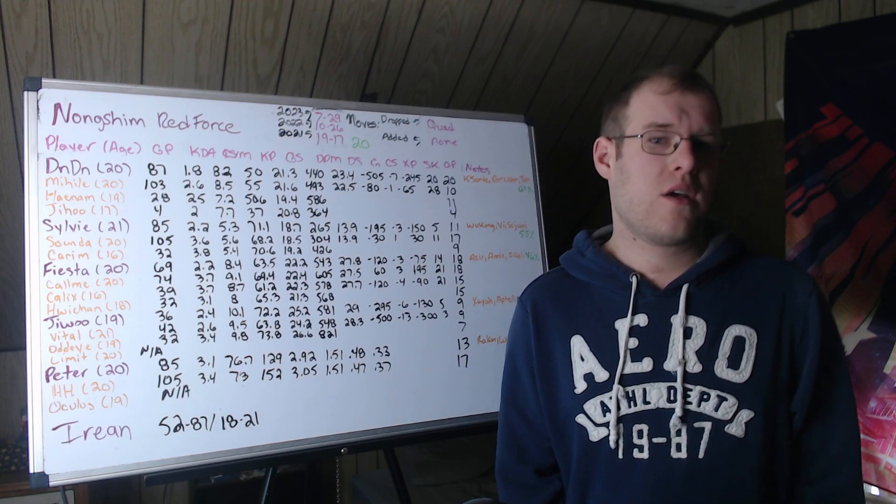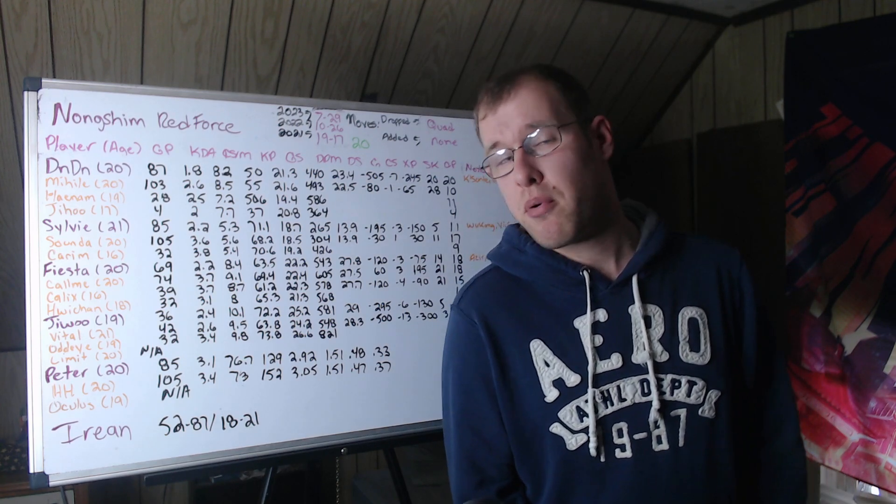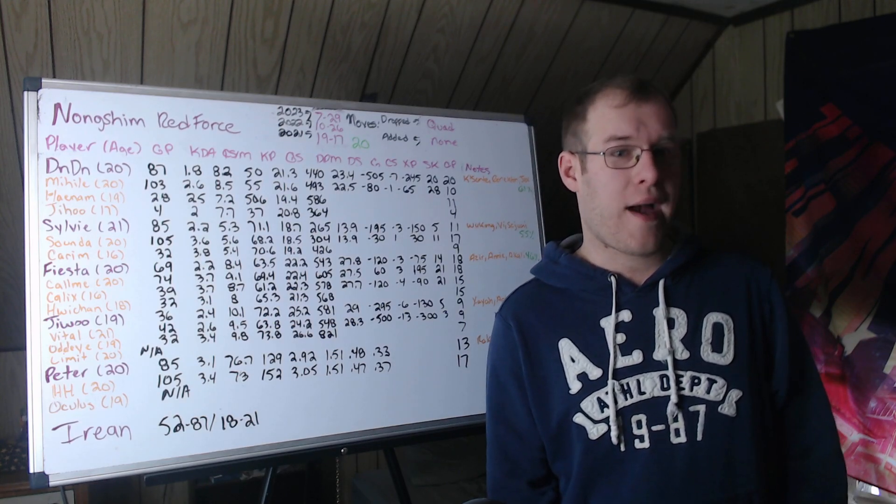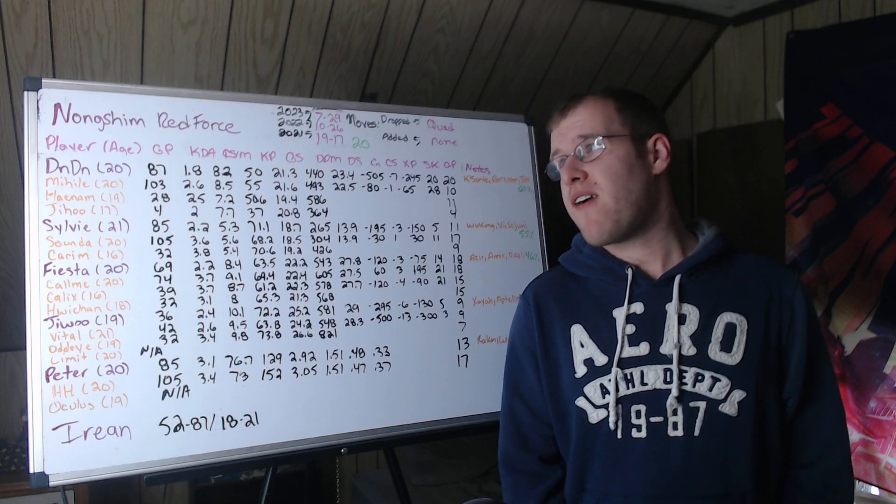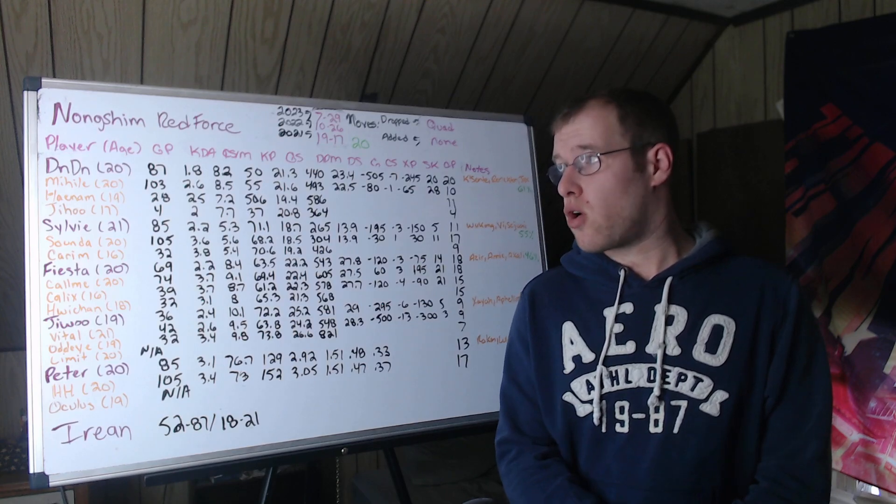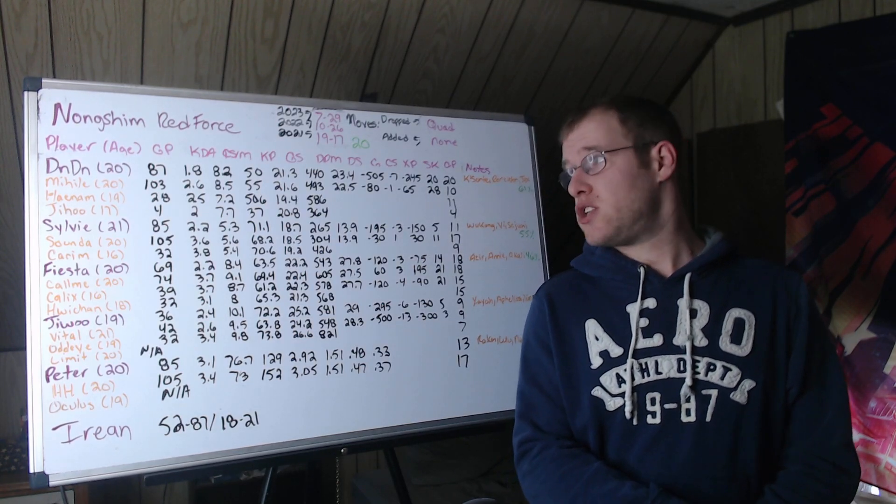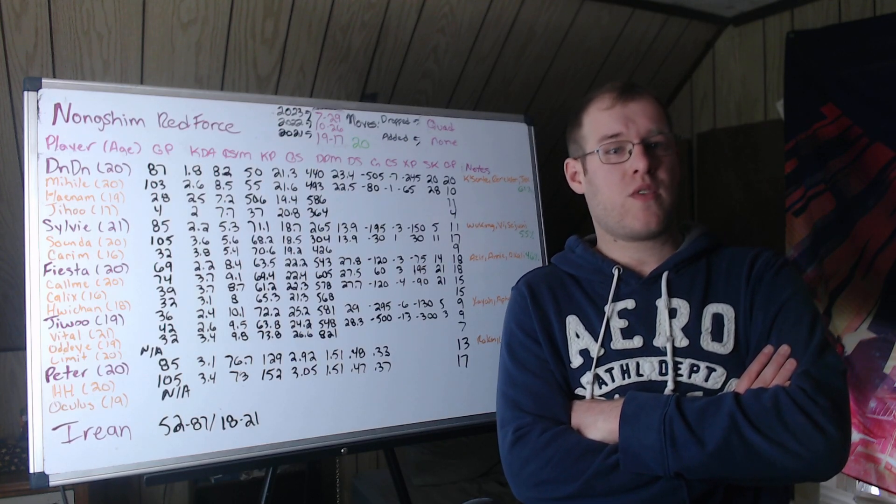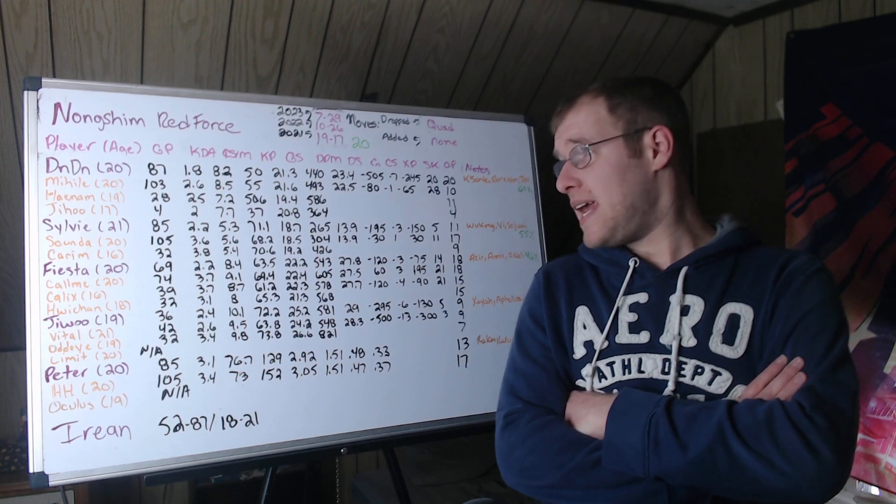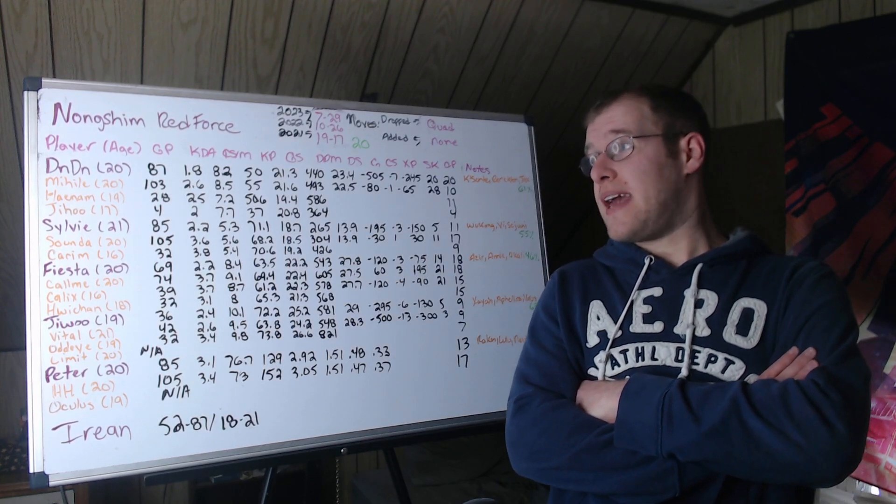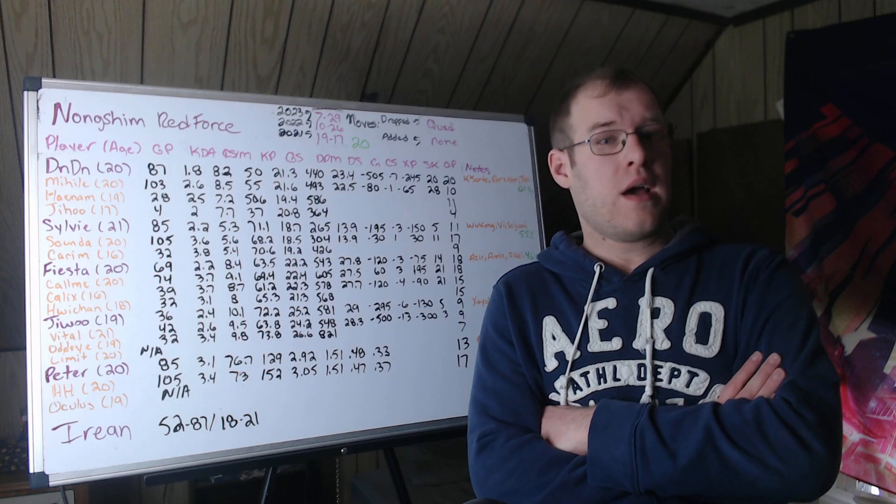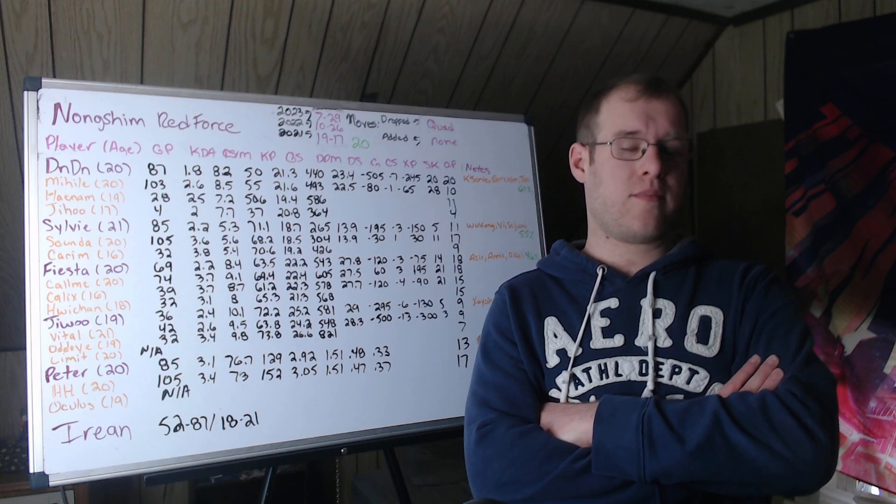Mealy is the challenger top laner. In 103 games, he did pretty well. Honestly, I'm surprised he isn't being considered for an ERL or a minor region. 2.6 KDA, 8.5 CS per minute, 55 kill participation, 21.6 gold share. 493 damage per minute, which is 22.5% of damage. I will say a bit of a concerning part is, in the early game, he was behind CK tops. Had 28 solo kills and 10 champions played. So the aggression, similar to DinDin.